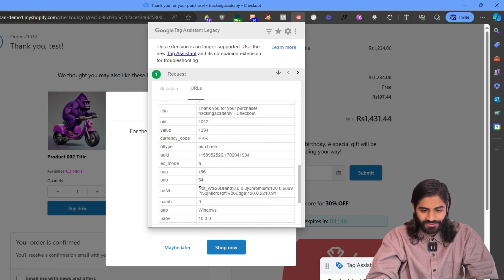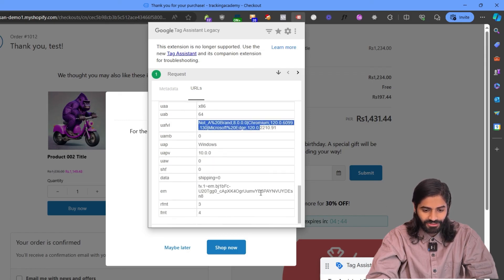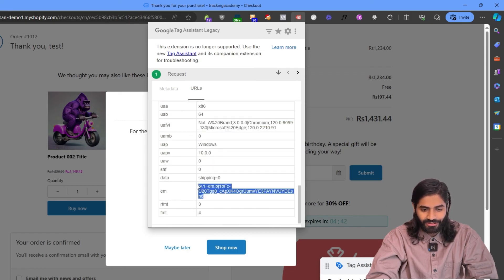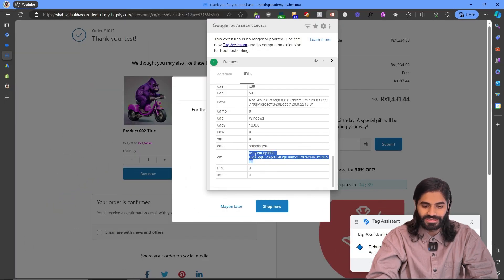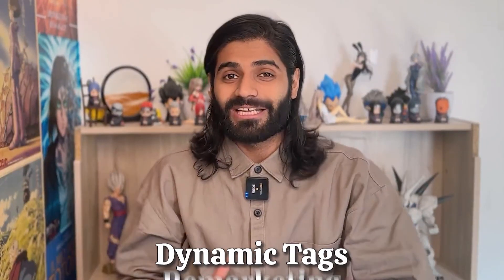We have now successfully tracked everything we need and it is working fine. Make sure that your remarketing dynamic tag is also working. For configuring the Google Ads dynamic remarketing tag, click on the linked video.